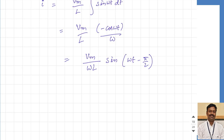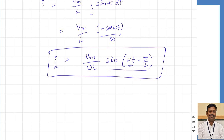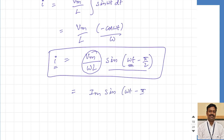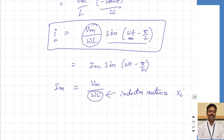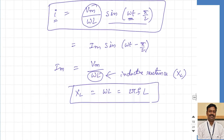So the value of current I can be written as I-maximum sine of omega-t minus 90 degrees, where I-maximum equals V-maximum by omega-L. This omega-L is called the inductive reactance of the coil, represented by X-L, where X-L equals omega-L. Omega is nothing but 2-pi-F, so X-L equals 2-pi-F-L. This is the inductive reactance of the coil.